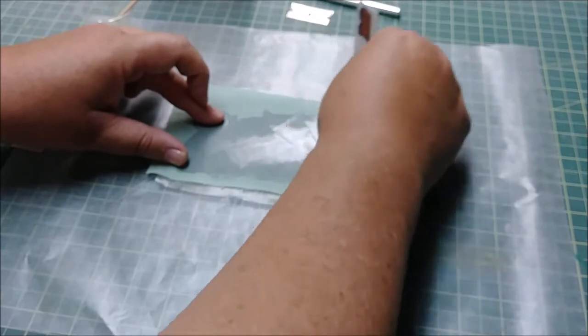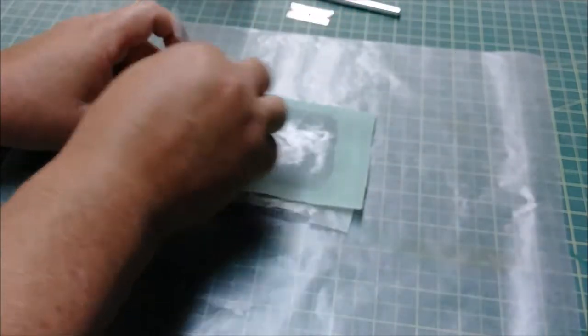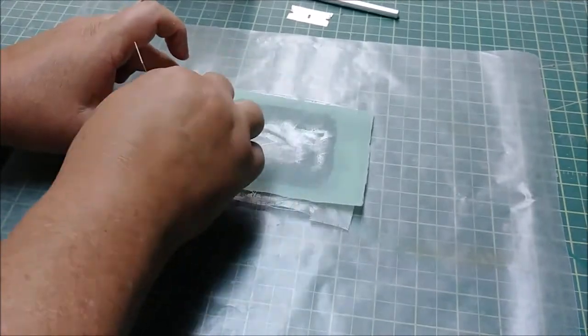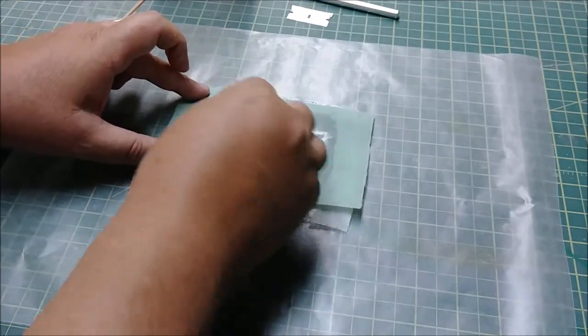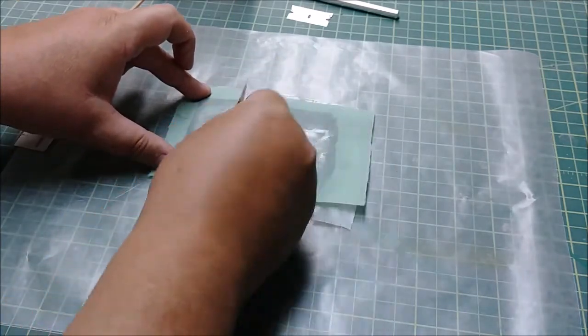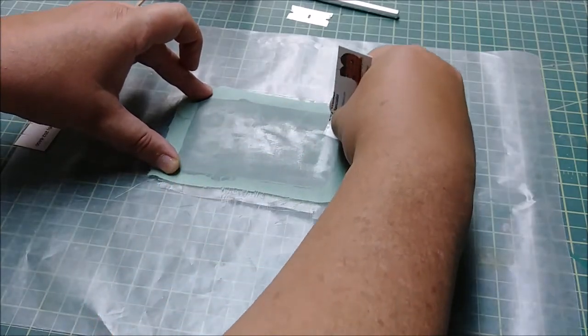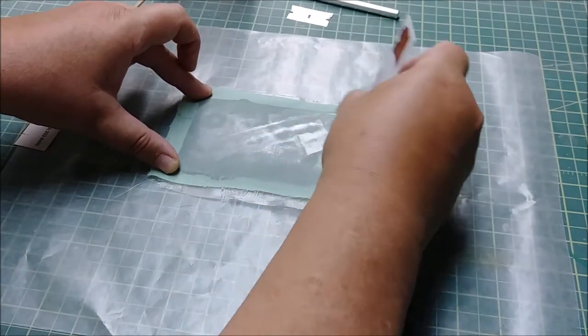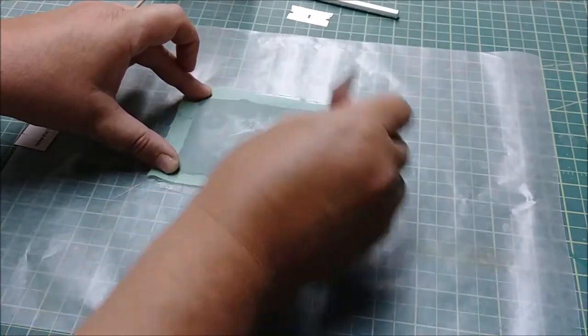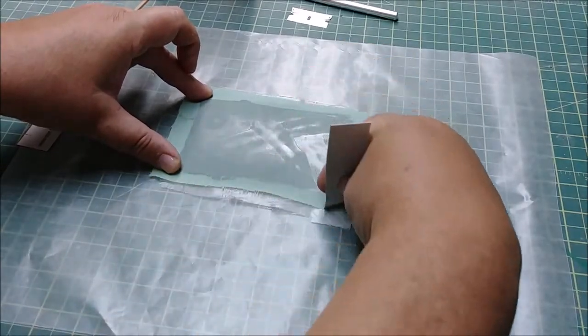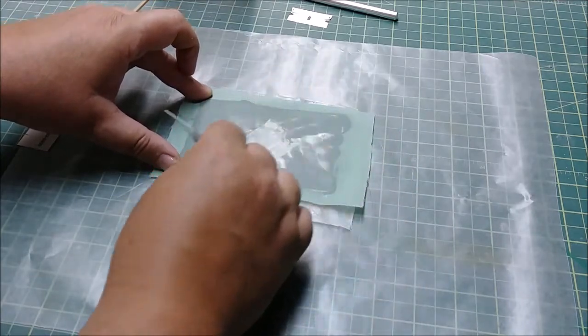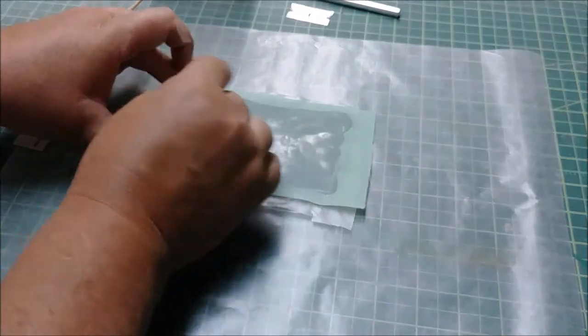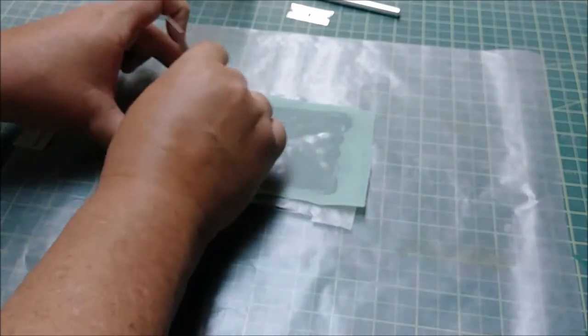Now you can see this dark area where the resin is starting to soak into the peel ply, and that's exactly what we want. You don't want any light spaces, so you just want to go around the edges here and work it all down. Work the excess out, and the peel ply is going to pick a lot of this up. As you notice, I didn't use very much resin at all, because it doesn't take much.